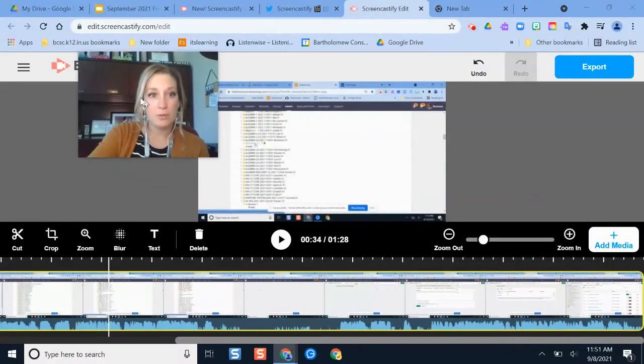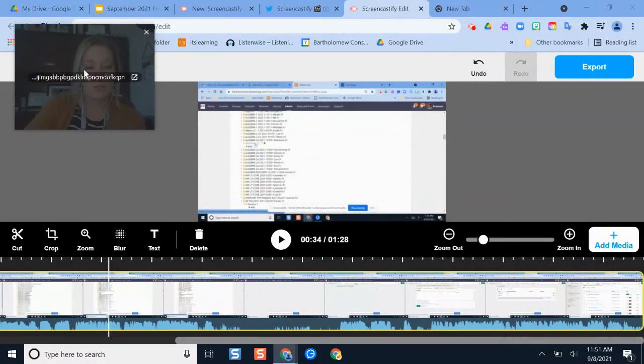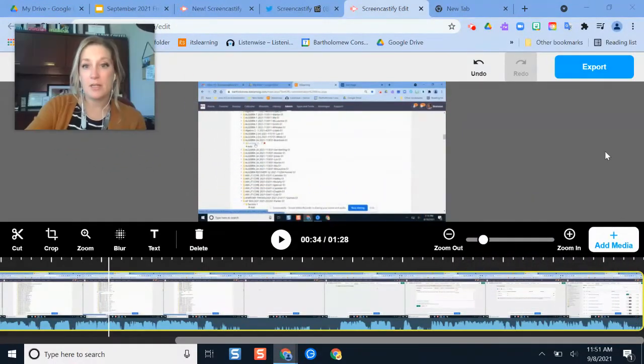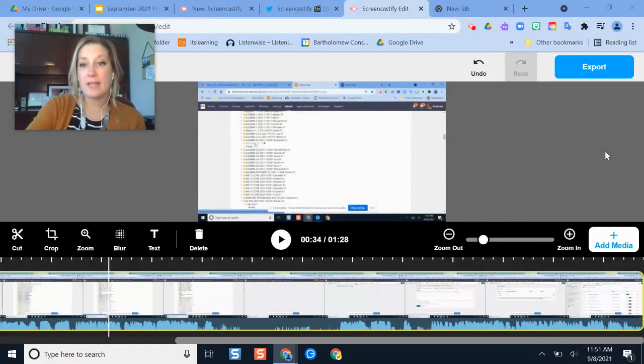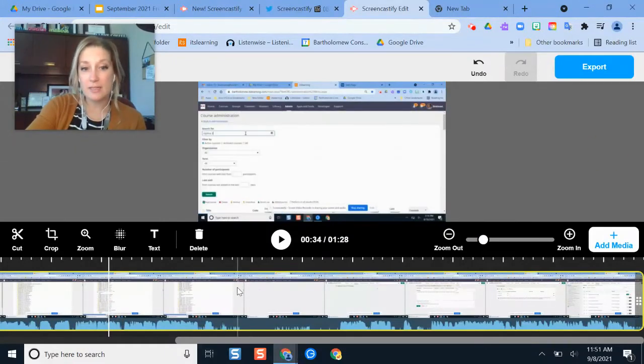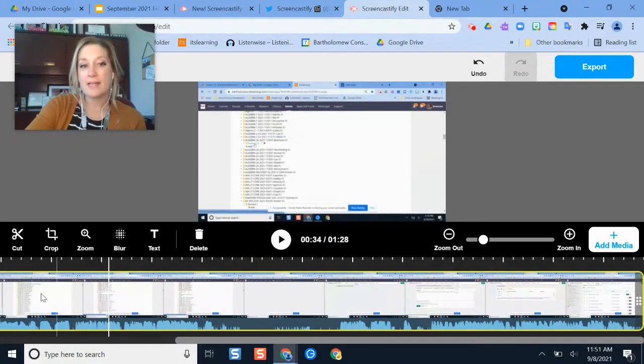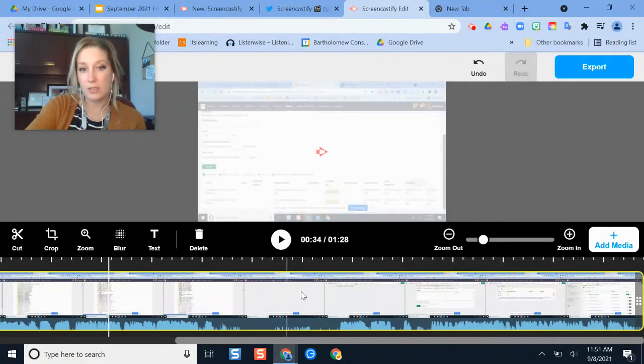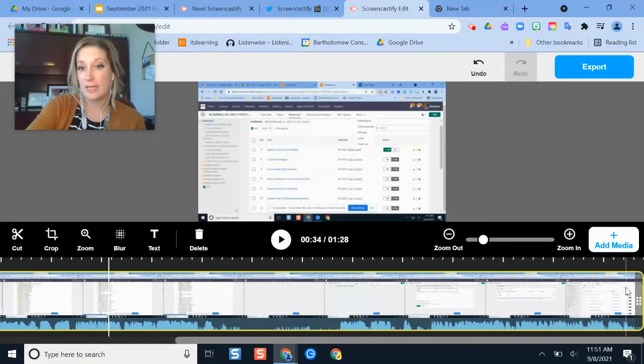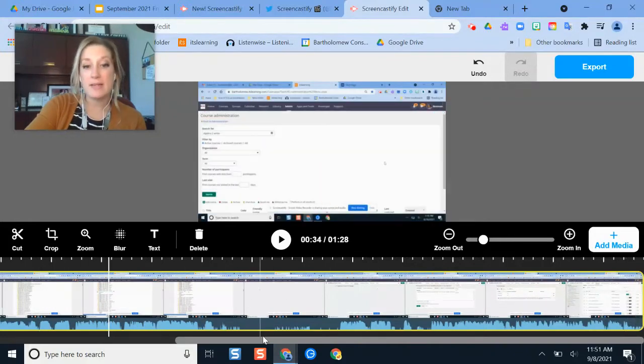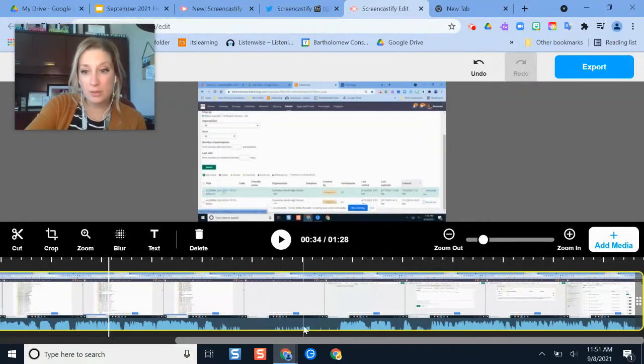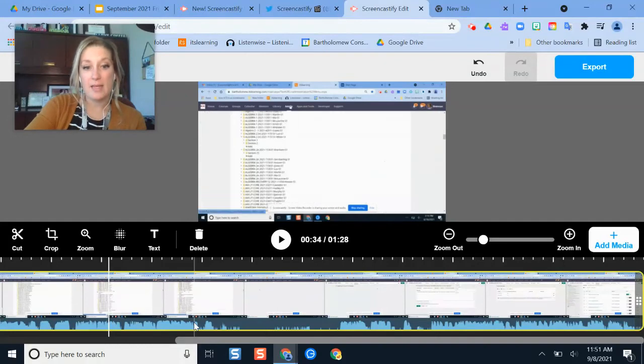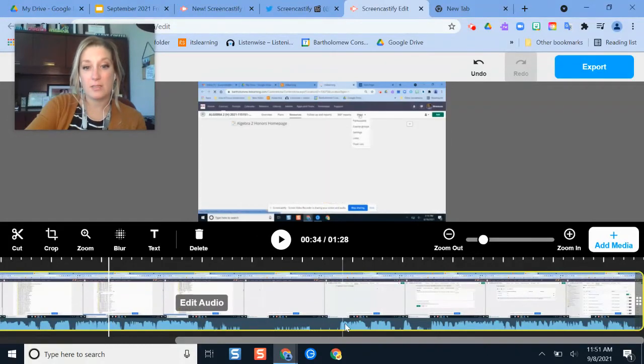So what I'm going to do is just move my video here so you can see it. So I am in the Screencastify editing tool right now. And if you notice in the past, all that it used to show was just your actual video presentation screen here. But now just below that, here is the audio piece.